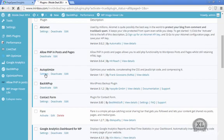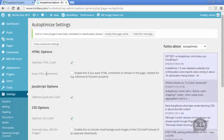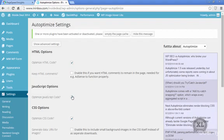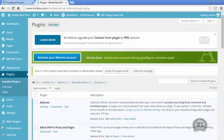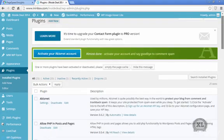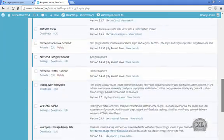So you go into the settings, and you're going to check off Optimize HTML code, Optimize JavaScript, and Optimize CSS. And then you would click Save at the bottom. I've already done that.